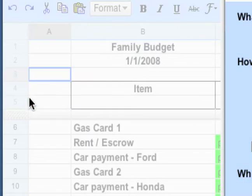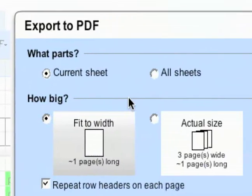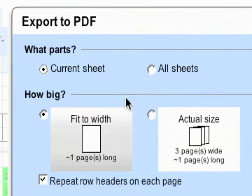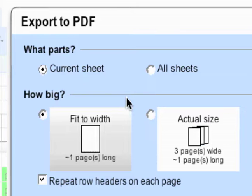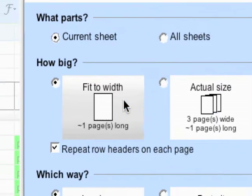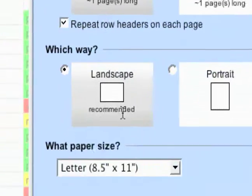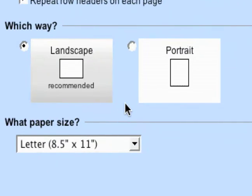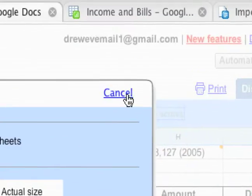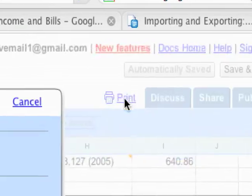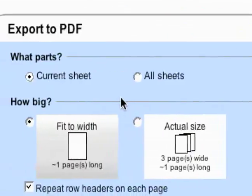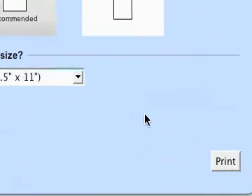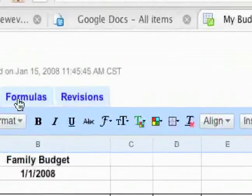Here's print, and here's some of the options. You can export to a PDF, fit to width, actual size, landscape or portrait, and then the paper size. You can print over here as well, and once you get your PDF open, you should be able to print that.